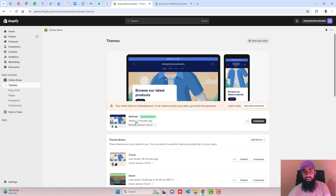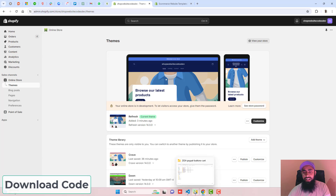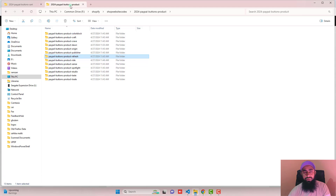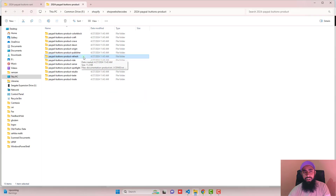The code which I'm going to implement for the Refresh theme can also be used for other themes. I have already given the links below in the description. You should download two code files — the first code is related to the cart page and the second code is related to the product page. Let's start with the product page code.